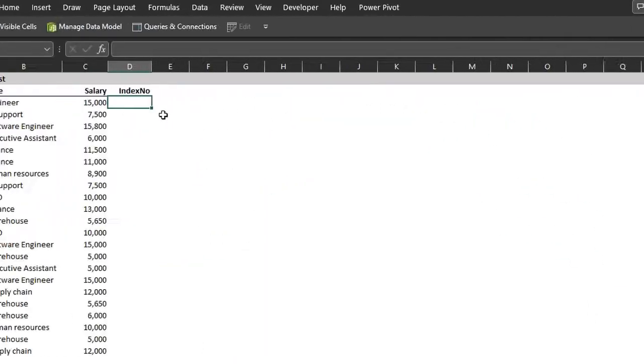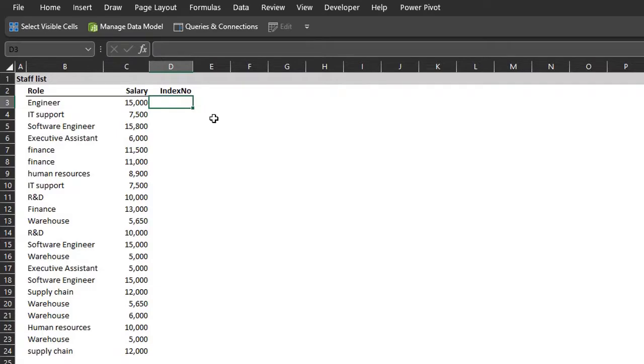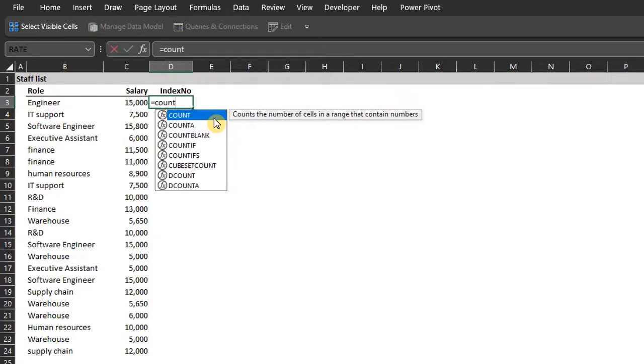You can use the COUNTIF function to add index numbers to each group. The COUNTIF function counts the number of cells within a range that meets a condition. The formula has to be written in such a way that the range expands when you move to the next row. So watch this closely.